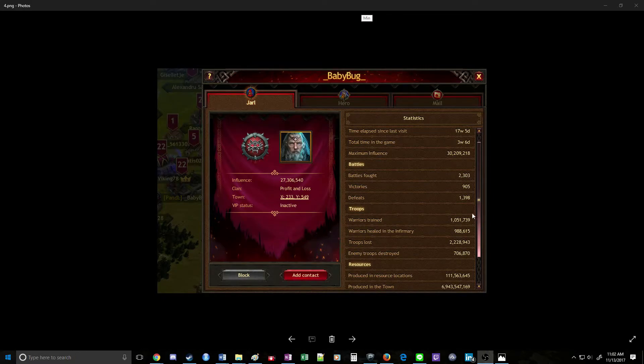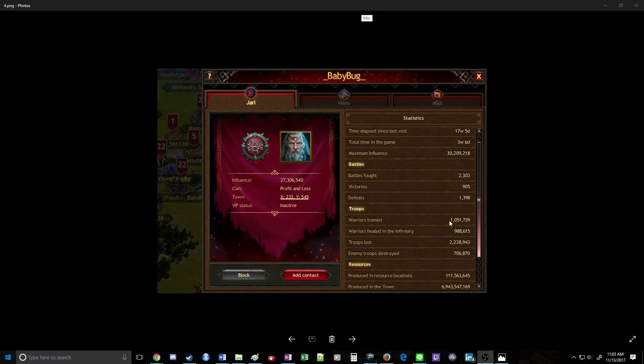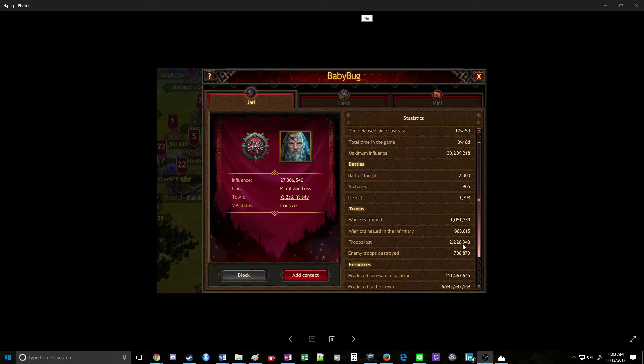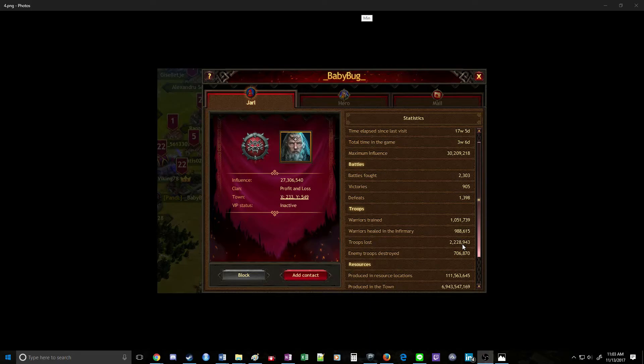You can take a look here too. This is a little bit harder to read. Since he has 1 million warriors trained, he's lost 2.2 million. The resurrecting really makes it a little bit more difficult there. But overall, this looks like a good player to hit.